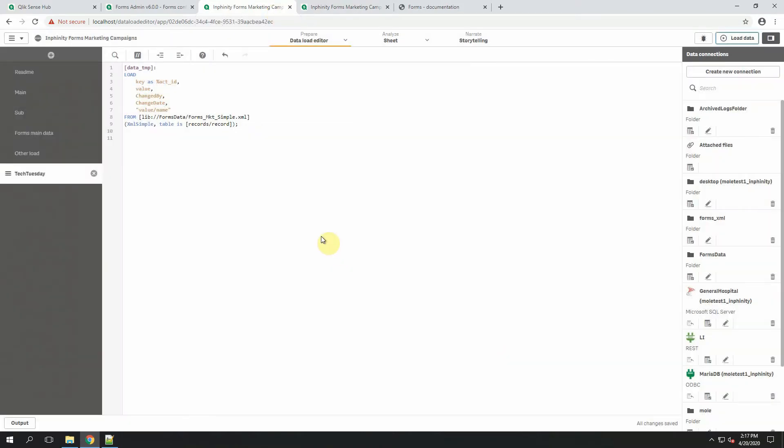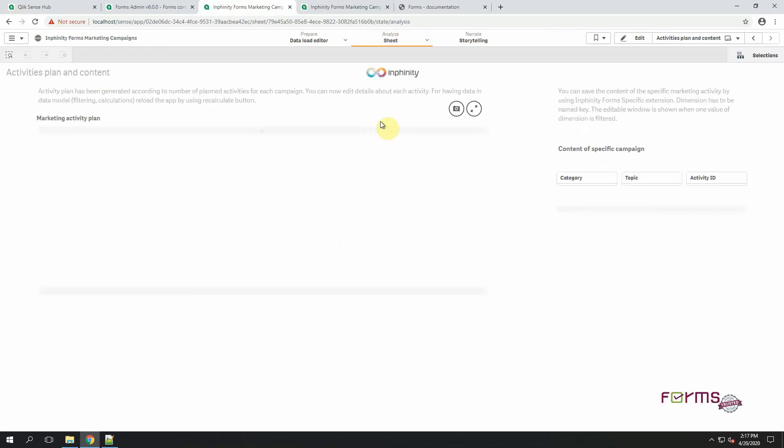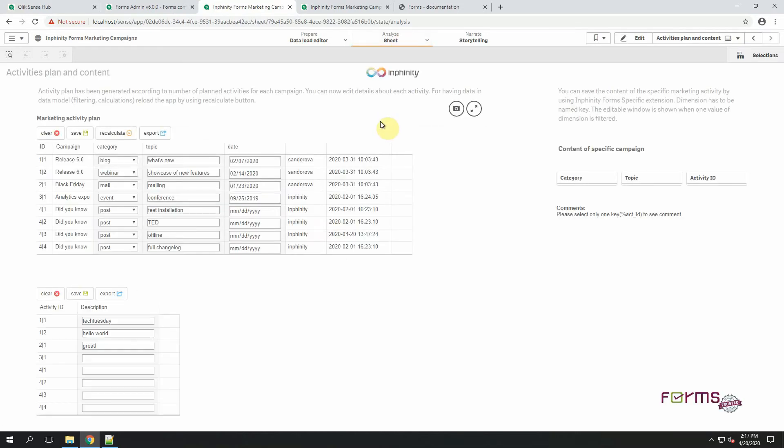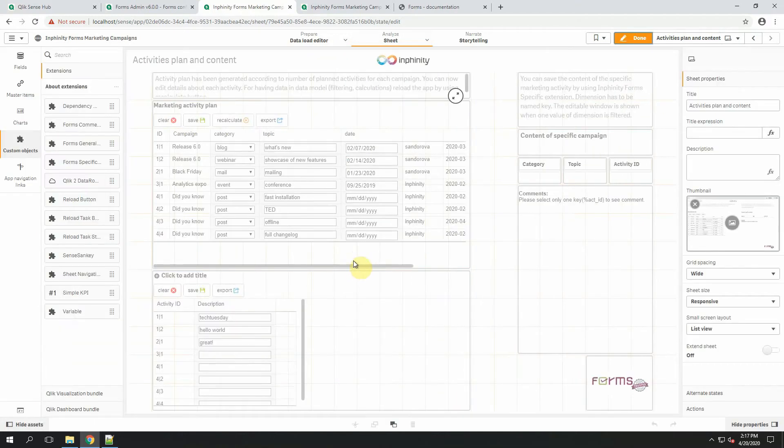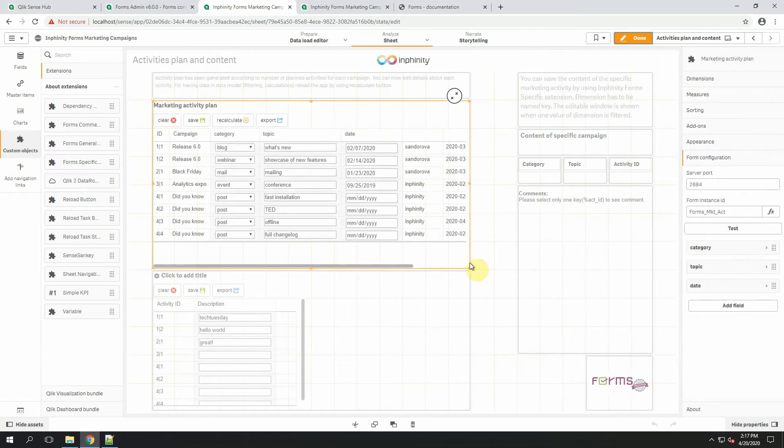And here it is. That was very simple. Let's see how the XML file looks like for more sophisticated table structures within Qlik Sense. It's for marketing activities, okay.